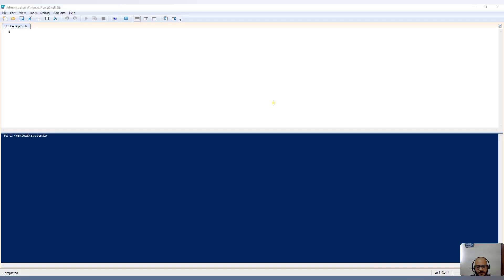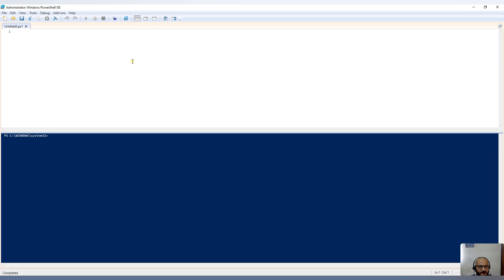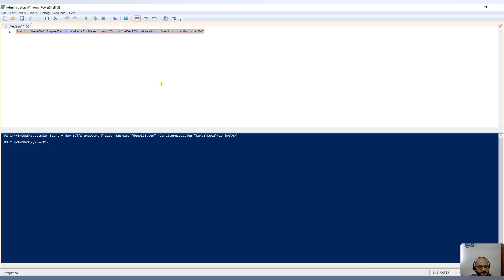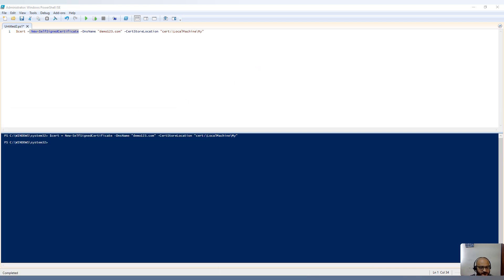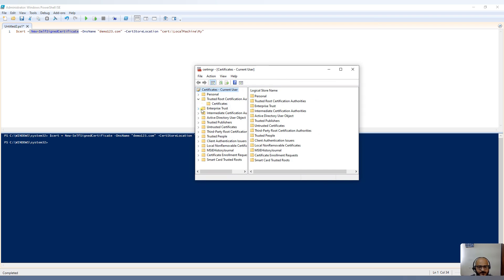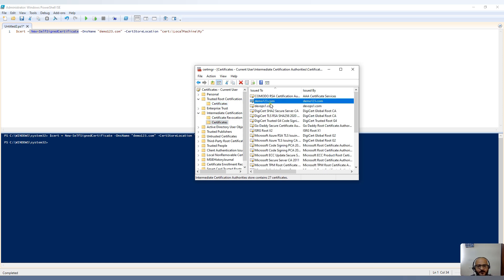I have opened my PowerShell terminal as an administrator. The first thing we have to do is generate a self-signed certificate. Here is the command I'm going to use, and I'll put the name 'demo123'. Running this command — New-SelfSignedCertificate has generated the certificate for us in the certificate manager.